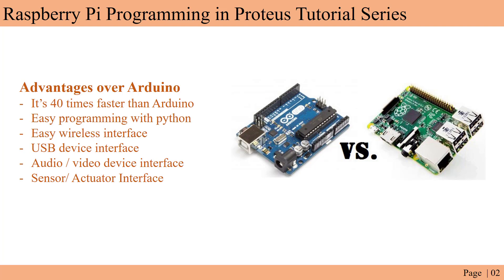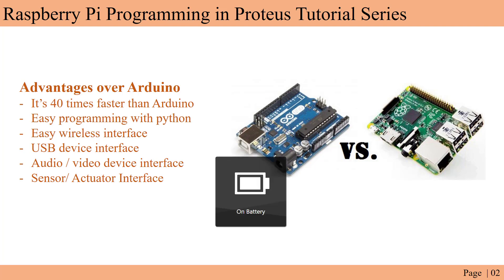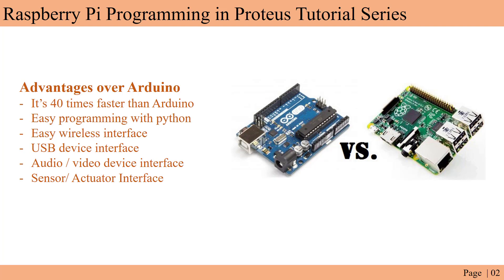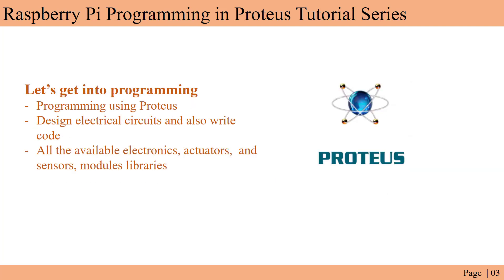You can easily interface USB devices, but in case of Arduino you need a USB shield. If you have worked with audio devices with Arduino then you may know how much troubles you have to go through to get it working correctly. But using the Raspberry Pi you can easily interface audio and video devices. You can easily interface a camera and do more powerful steps like image processing and audio processing easily. Sensor and actuator interfaces are also very simple to do with the Raspberry Pi and it's more sophisticated compared to the Arduino.